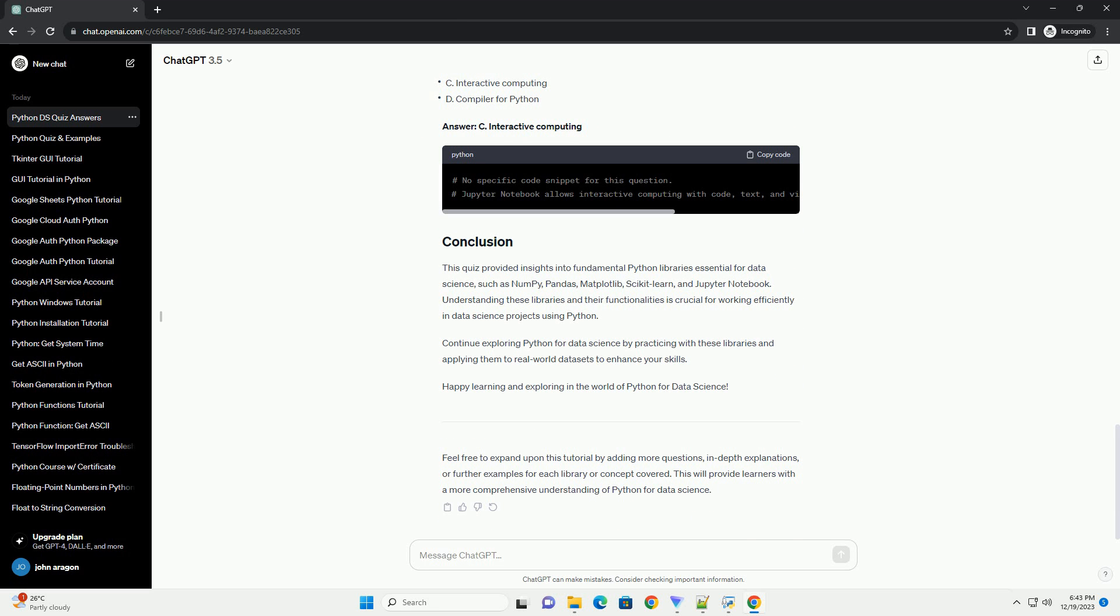Continue exploring Python for data science by practicing with these libraries and applying them to real-world data sets to enhance your skills.